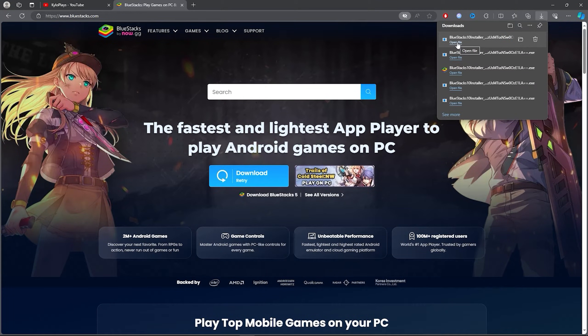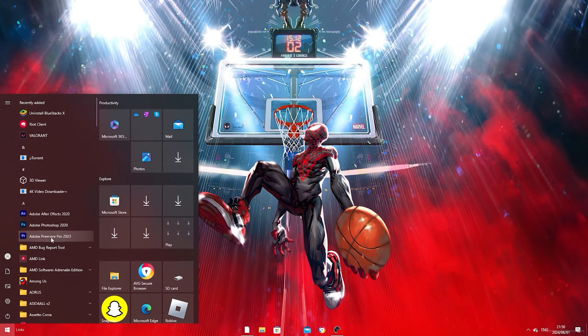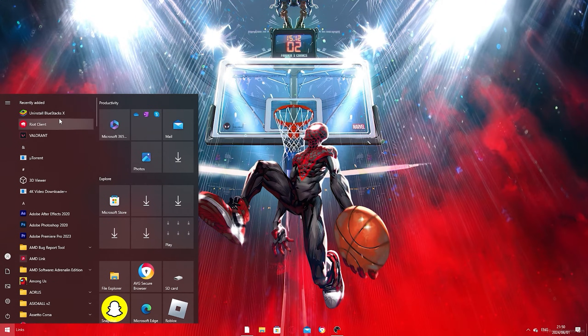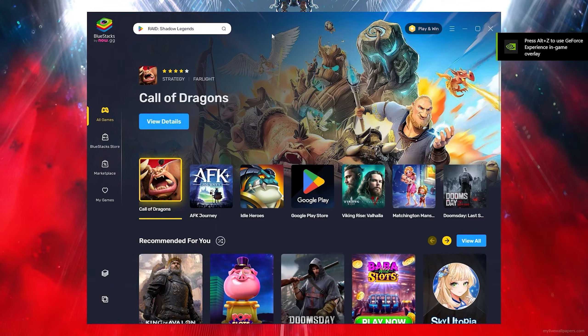Then once you click on Bluestacks all you want to do is you want to go here and install it, then you want to go here and open up your Bluestacks.